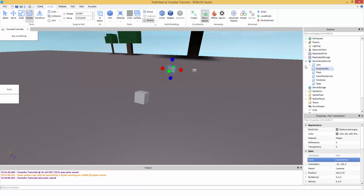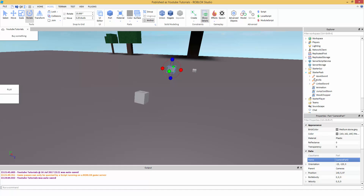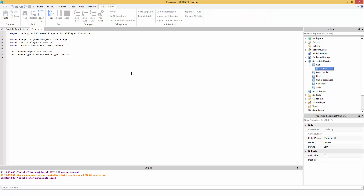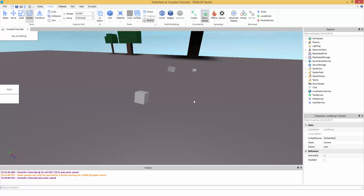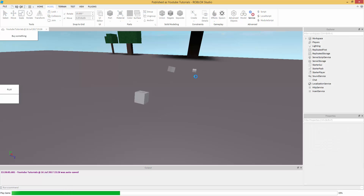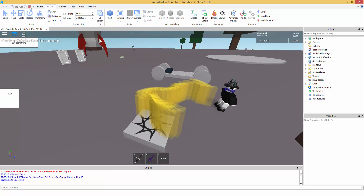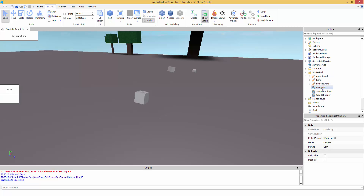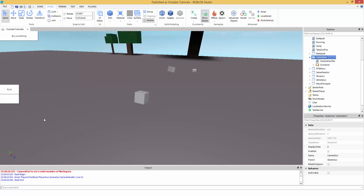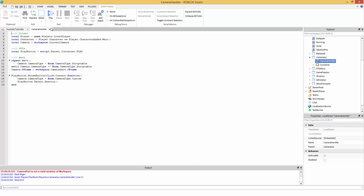Now go to your local script. If you haven't watched parts one and two, go do that to understand the existing code. I had placed the script inside the Camera GUI because in part two I put it there so we could access it easily since local scripts work right in there.